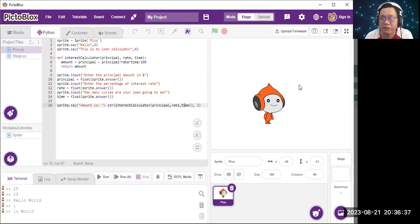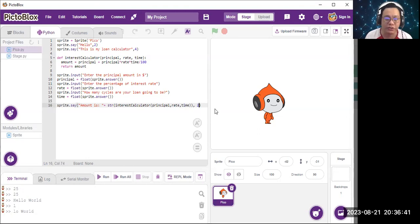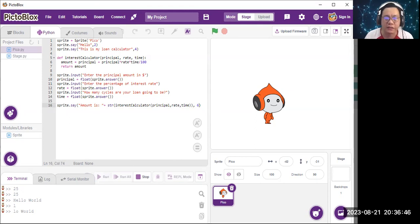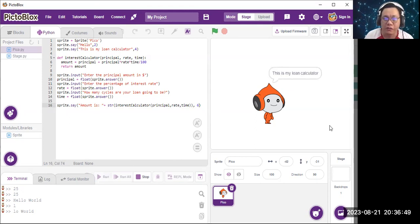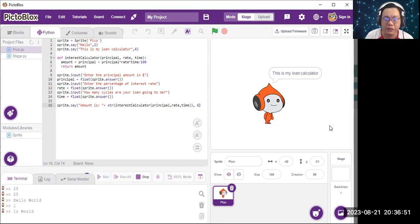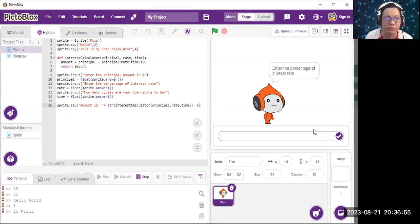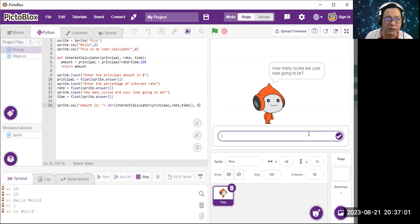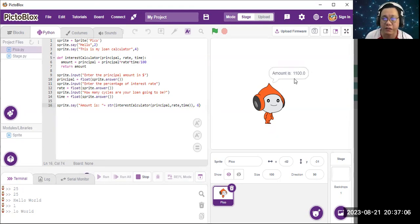Let's run it again. 1000 for the first one, first data 1000 goes to principal. The rate 2 goes to the rate. And the time, I'm going to input 5. Okay, 1000 then 100.